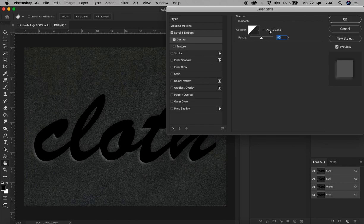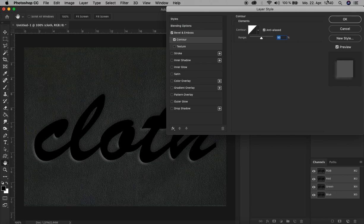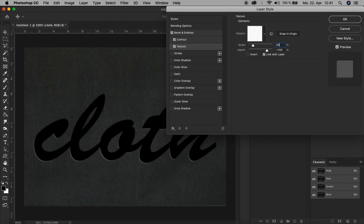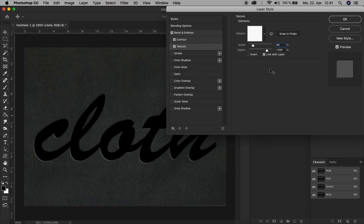Then we go to Texture here. We decrease the scale to let's say 40. There you go, the edge is now smaller and more sharp. And for depth, let's decrease it to minus five. All right, and that's it now for Bevel and Emboss.